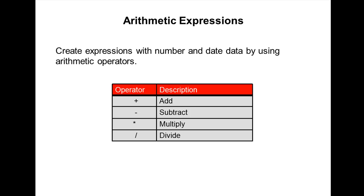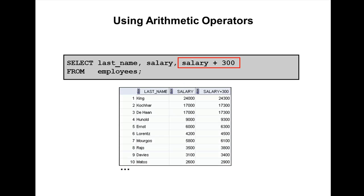Like in other languages, in Oracle there are also add, subtraction, multiplication, and divide. For addition the operator is plus symbol, for subtraction the operator is minus symbol, for multiplication the operator is star, and for division the operator is slash.